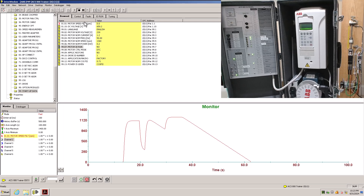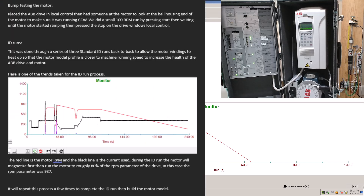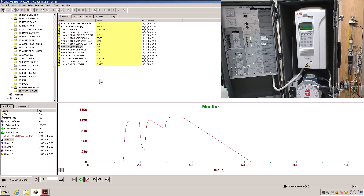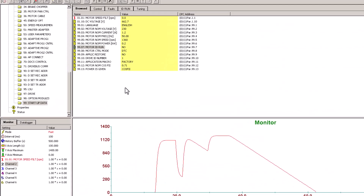Why would you do three ID runs? For me personally, I like to take screen captures every time I do an ID run. Every time we replace a motor I do three ID runs and make a simple Word document showing how each one did. Afterwards you can run speed steps to check tuning. The reason for three runs is: the first ID run the windings are cold, the second the windings are hotter, and the third the windings are close to their normal operating range. You're going to get a different resistance reading each time, and that changes your motor model.